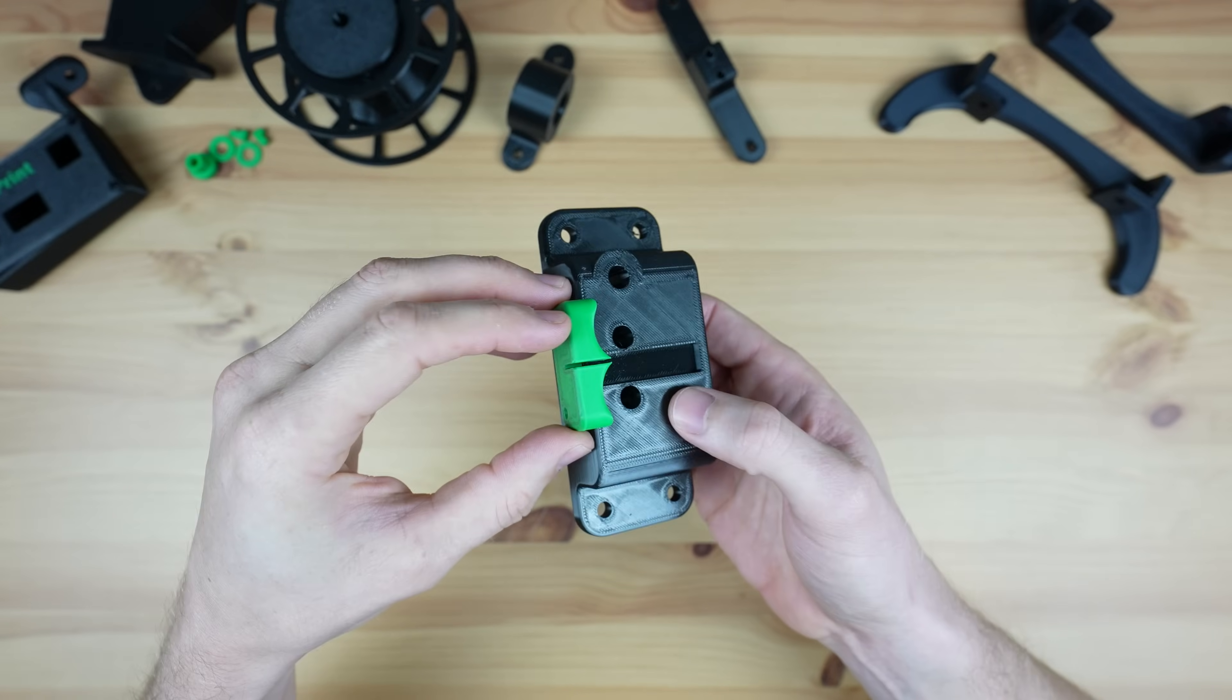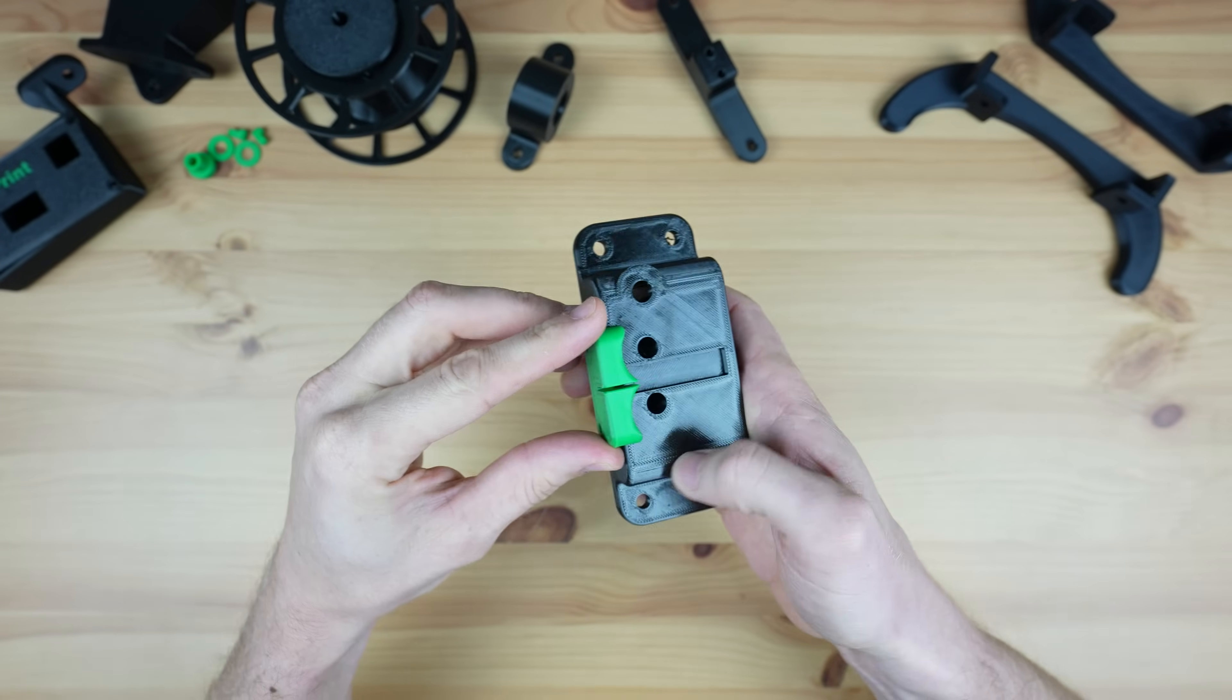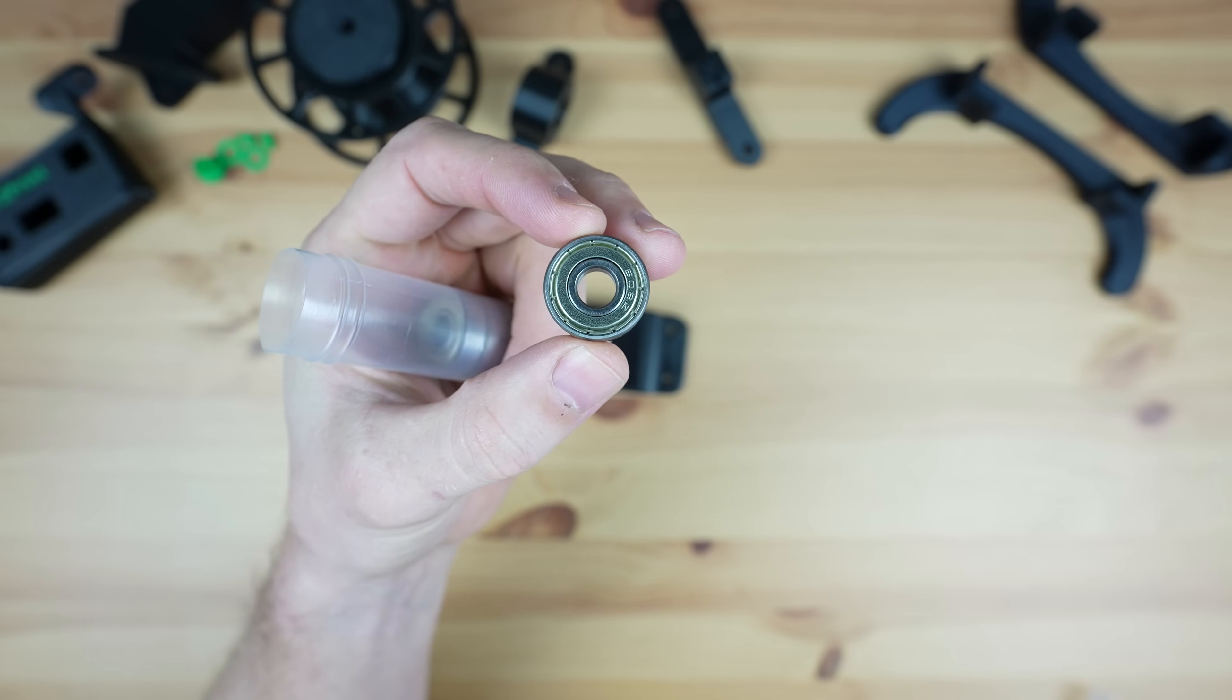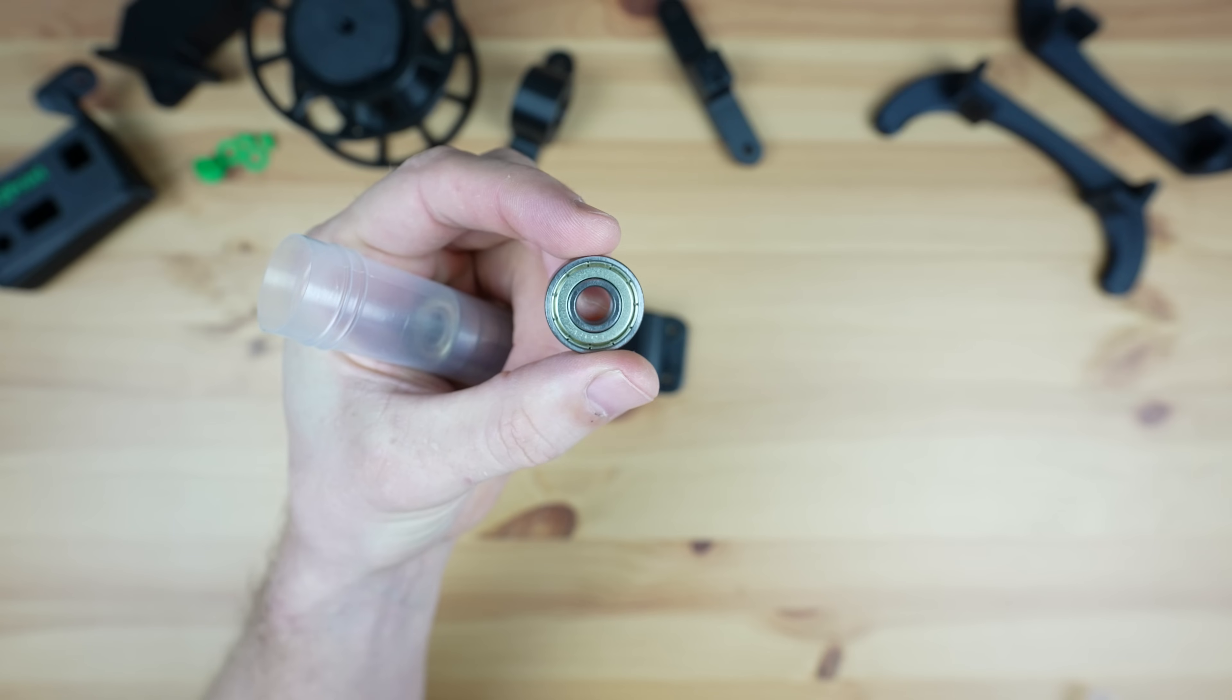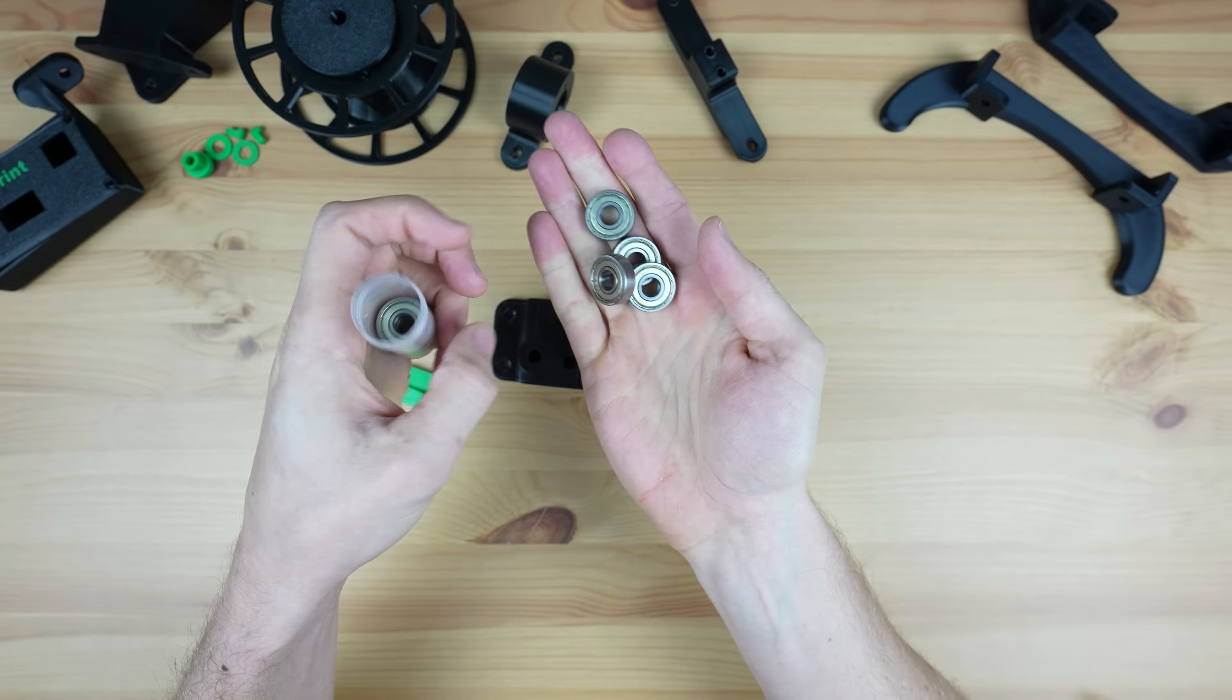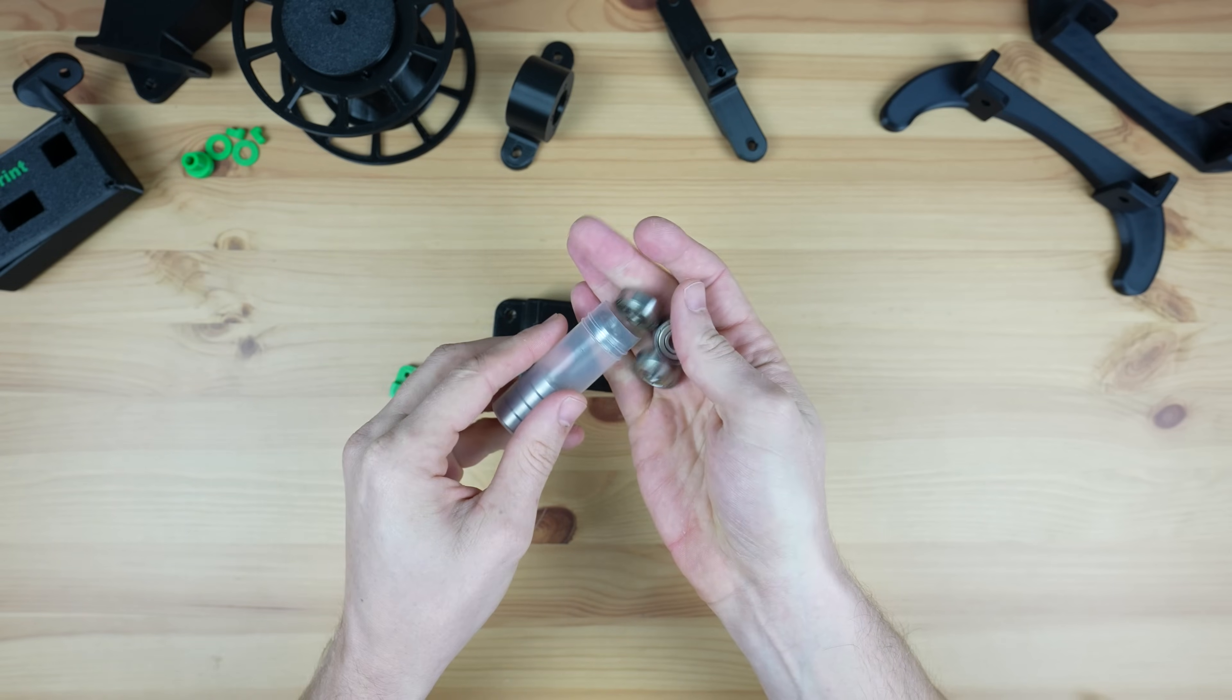Before we screw it into place we'll need to add the cutting mechanism. The cutter uses two 608 ball bearings to cut the filament. These are really cheap and easy to get as they're the same size bearings that are used for skateboard wheels and fidget spinners.